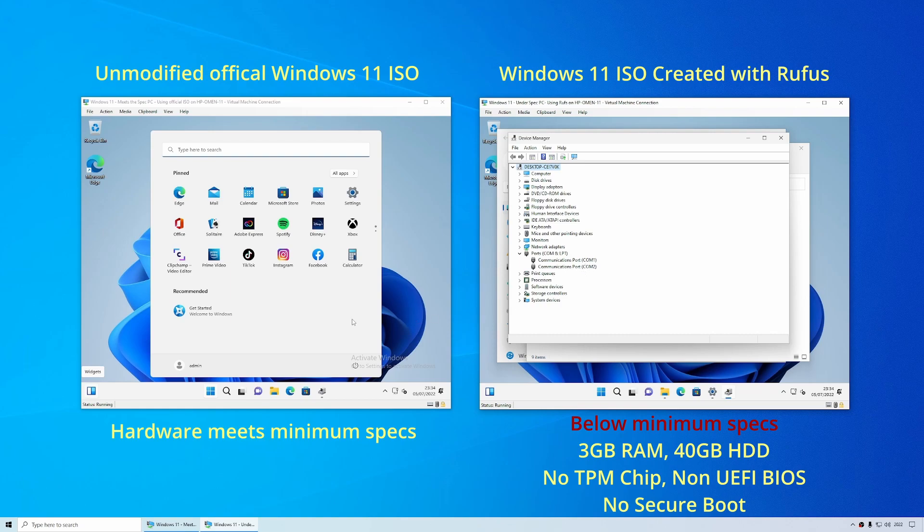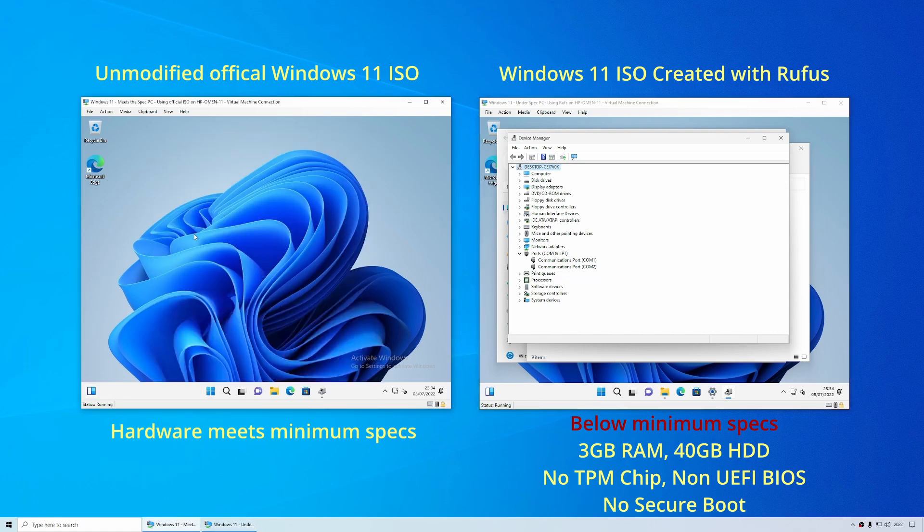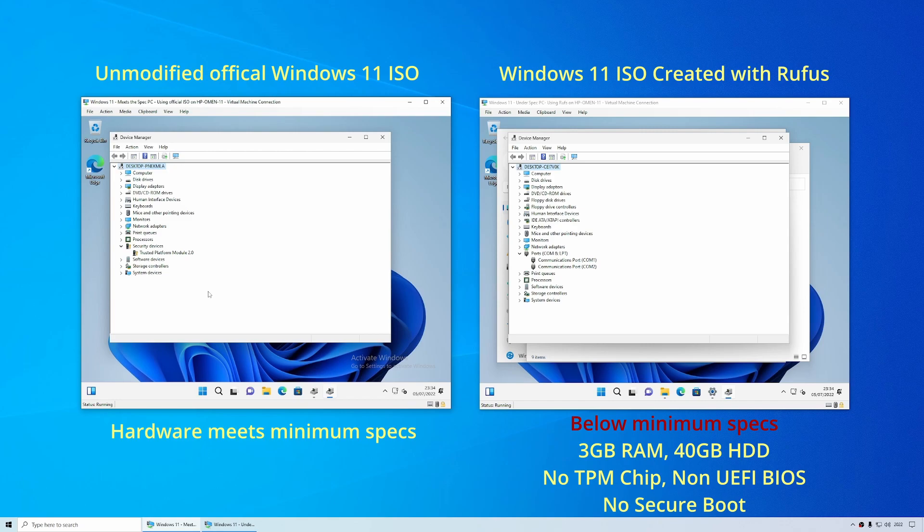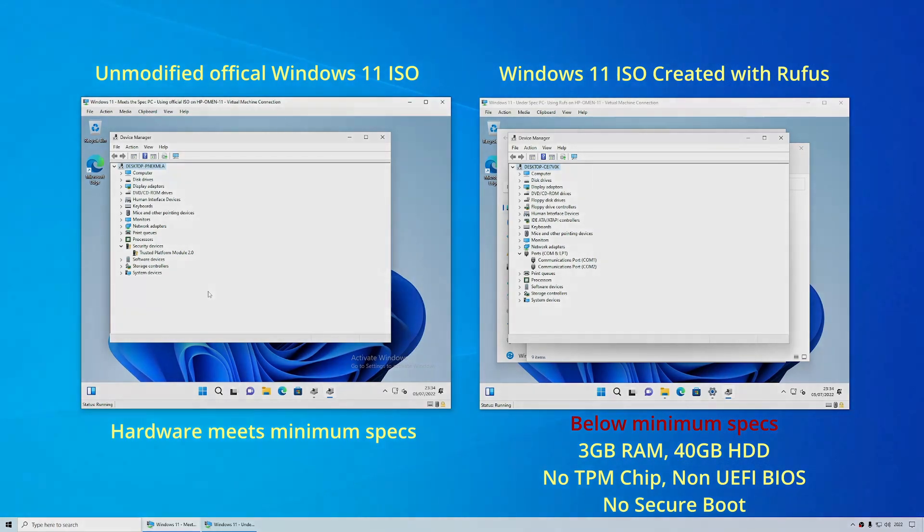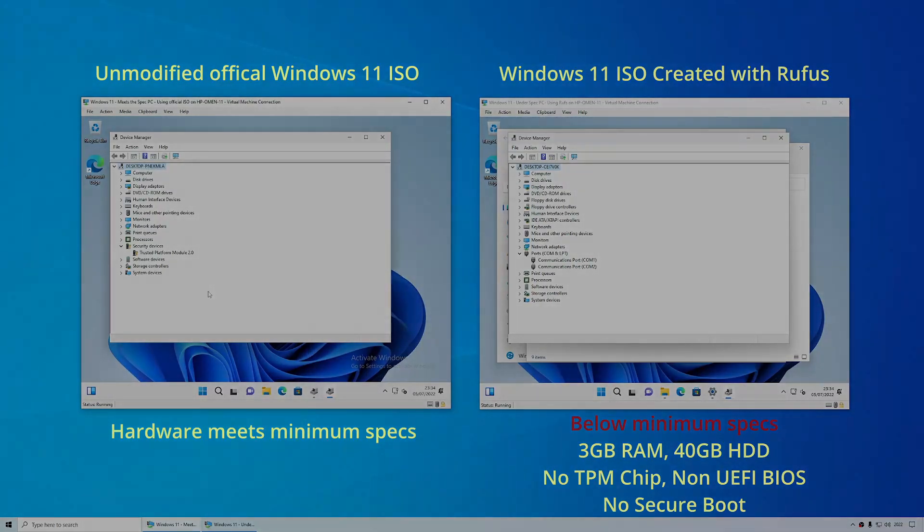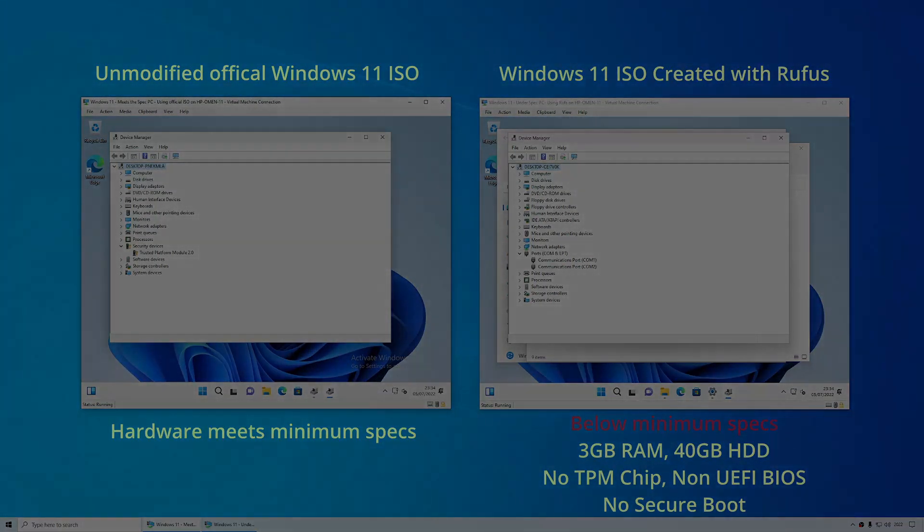Whereas if we go across to the high spec machine we can see in device manager that there is a TPM chip there. So I think that could be the best way to install Windows 11 on unsupported hardware thanks to Rufus. Hopefully you found that useful. Leave a comment below if you've got any questions, comments or feedback. And that just leaves me to say thanks for watching and bye for now.